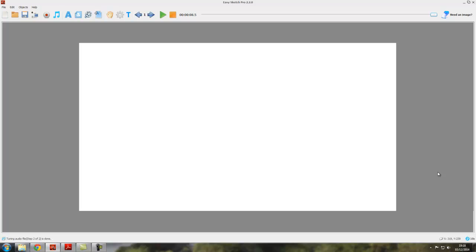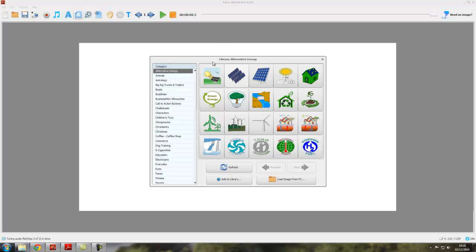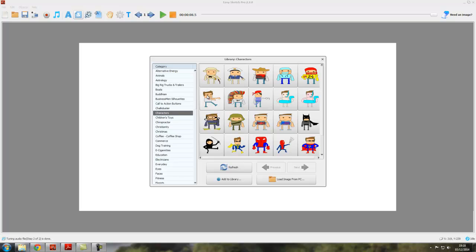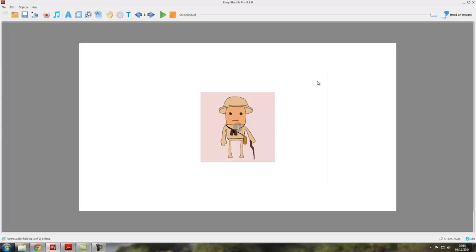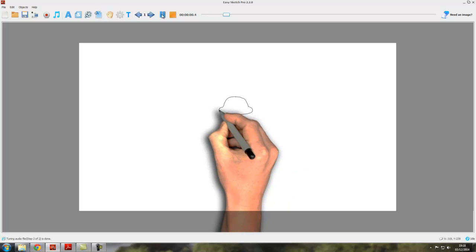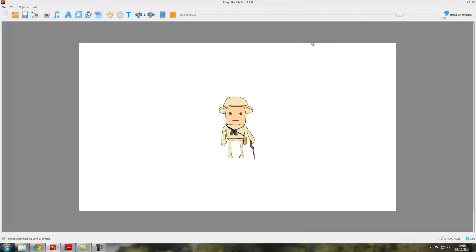Hello and welcome to video tutorial six. In this video tutorial we're going to be looking at the animation effects available in EasySketch Pro. Here we are with a blank canvas. Let's open up the image library and go to characters. Let's have this Explorer here, put one in the center, and as we've seen before, if we press the play button — the green arrow — our Explorer will be drawn.